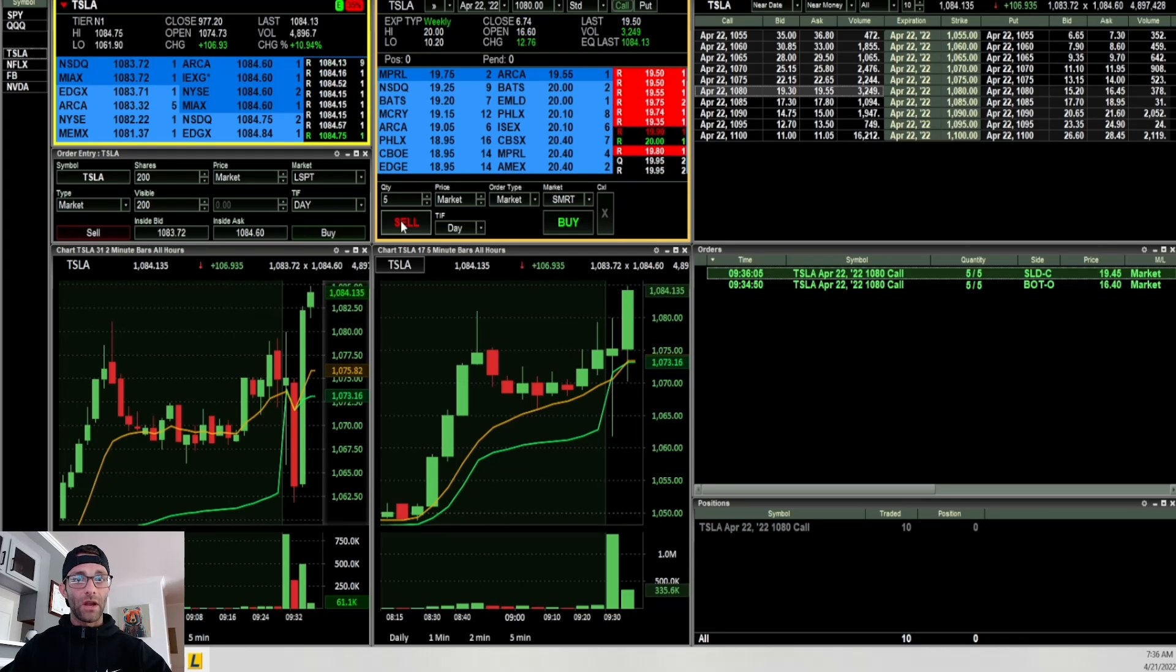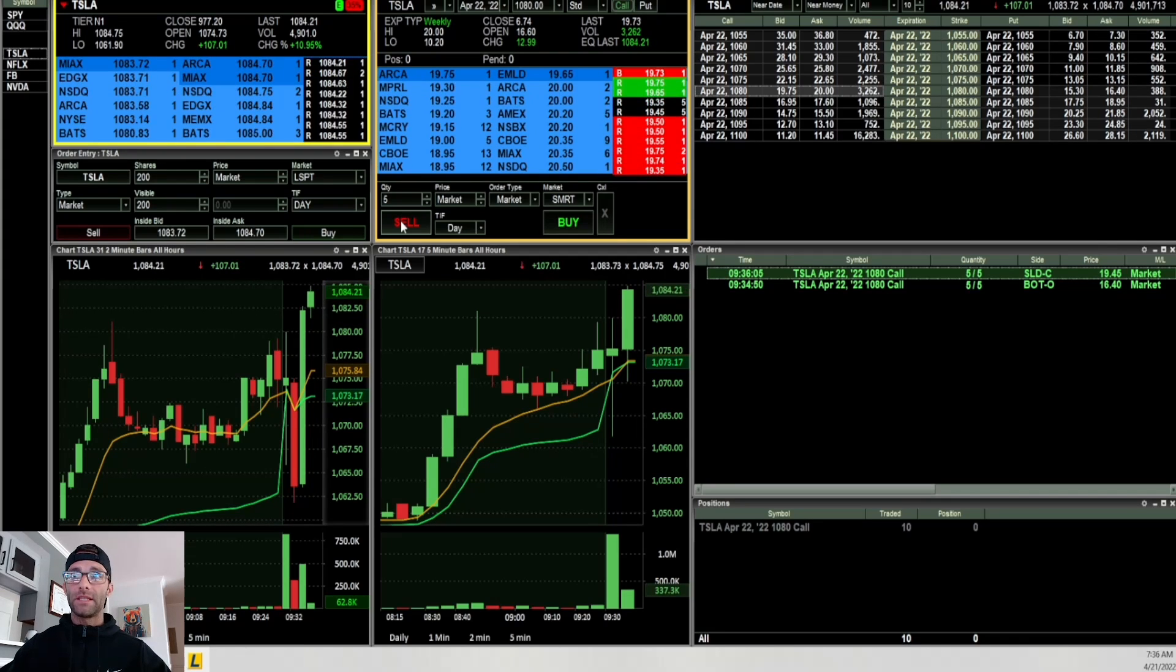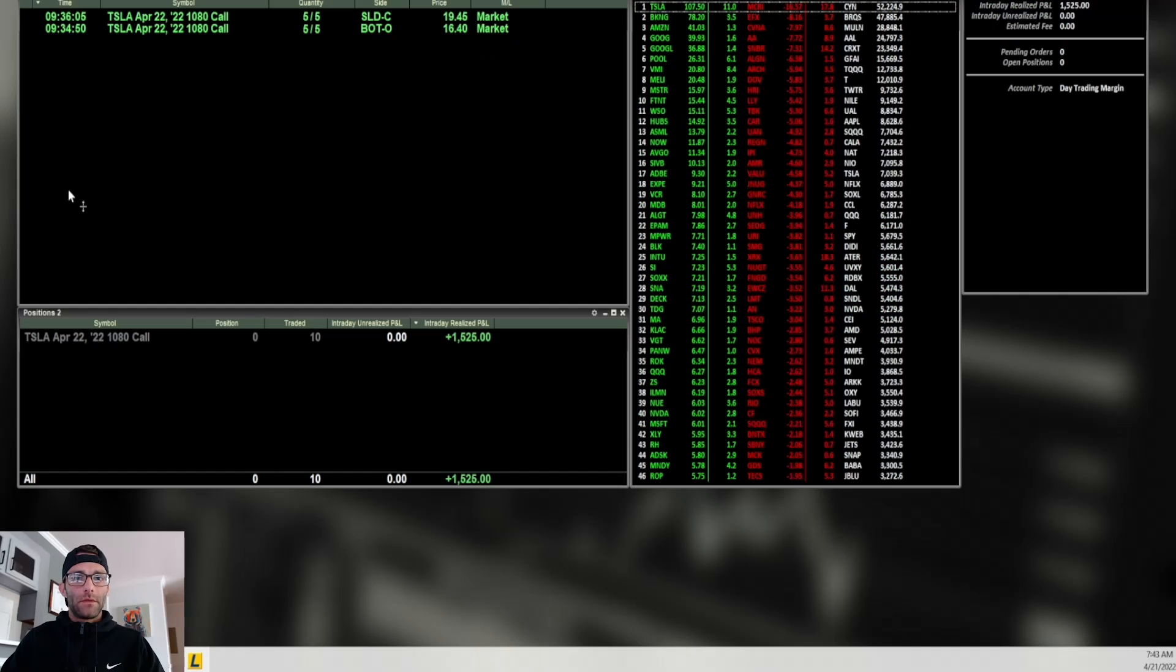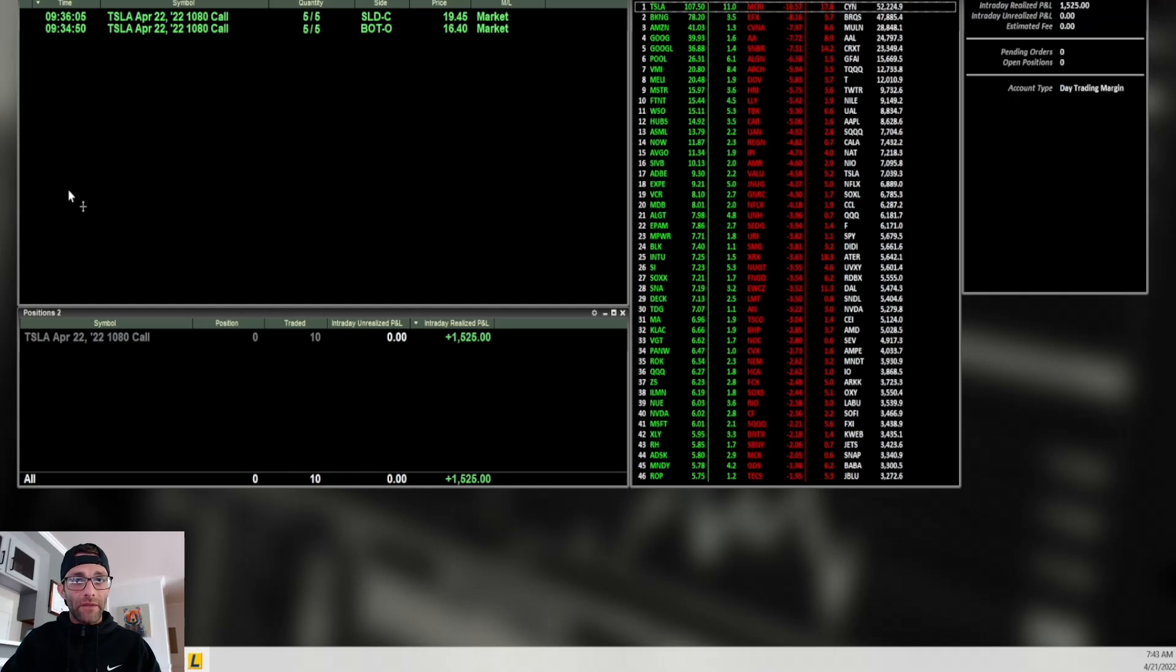Now let's check out the P&L. A nice one and done day. Made $1,525 in just over one minute. That's a nice green day for me.